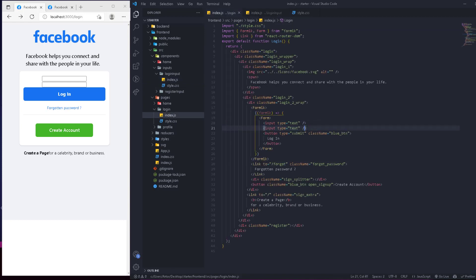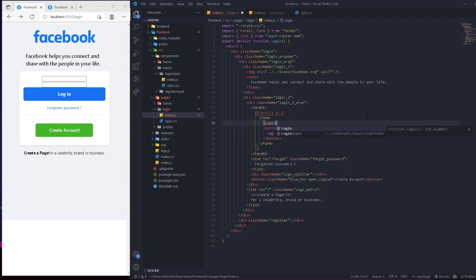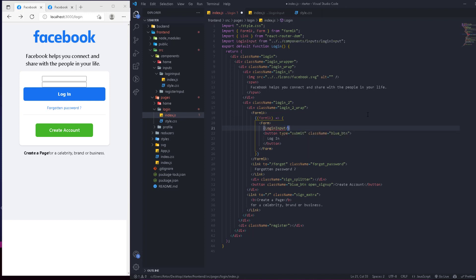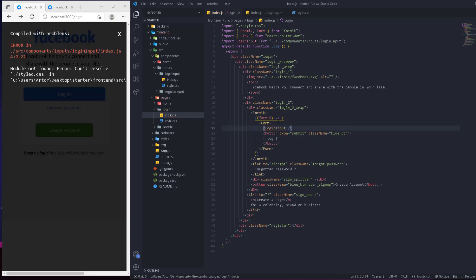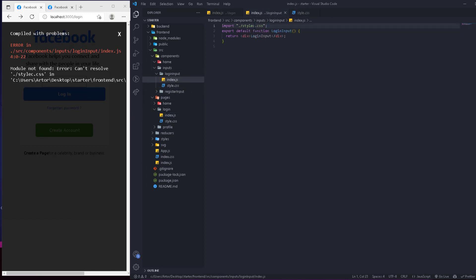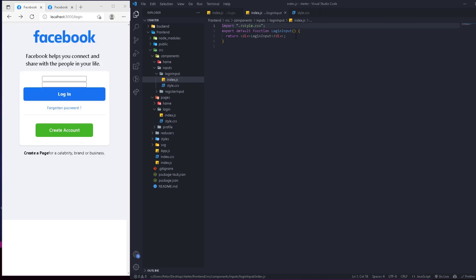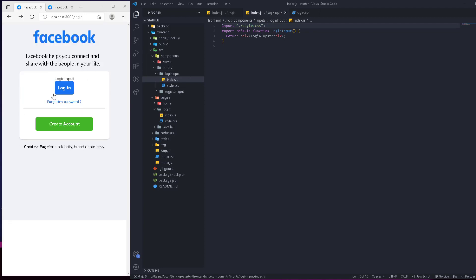Going back to our application, we can now call this LoginInput component. We'll auto-import it and use it as a self-closing component. There's a style error — I always mess that up. As you can see in the component, right now it returns a div inside the LoginInput.